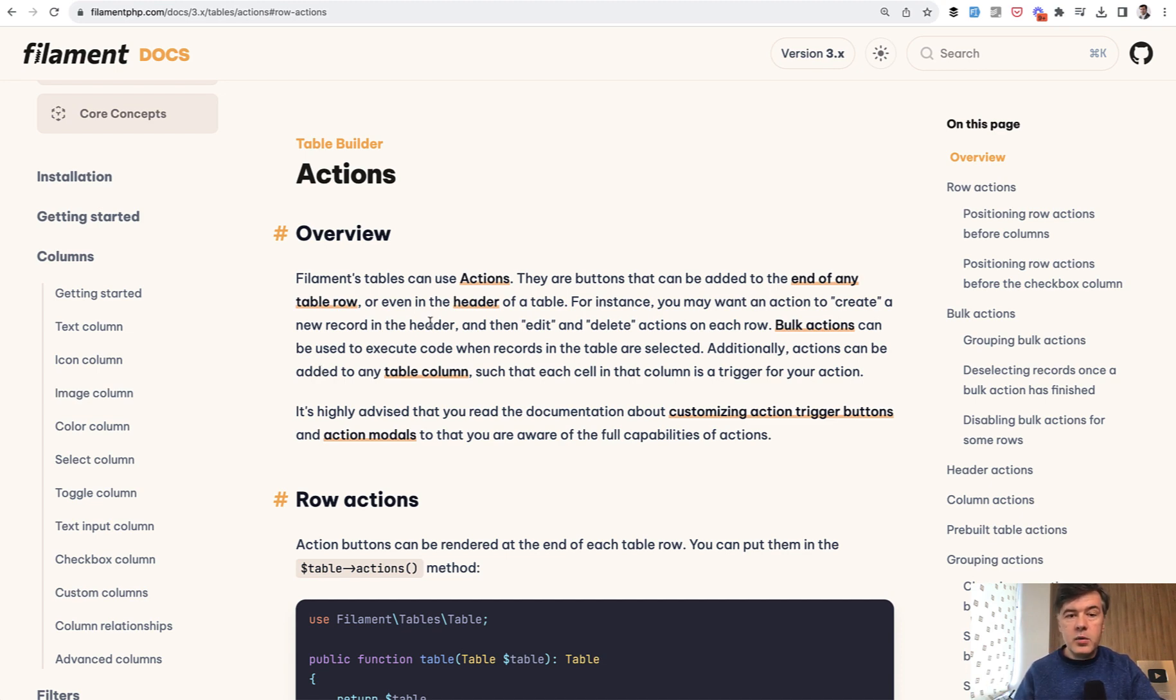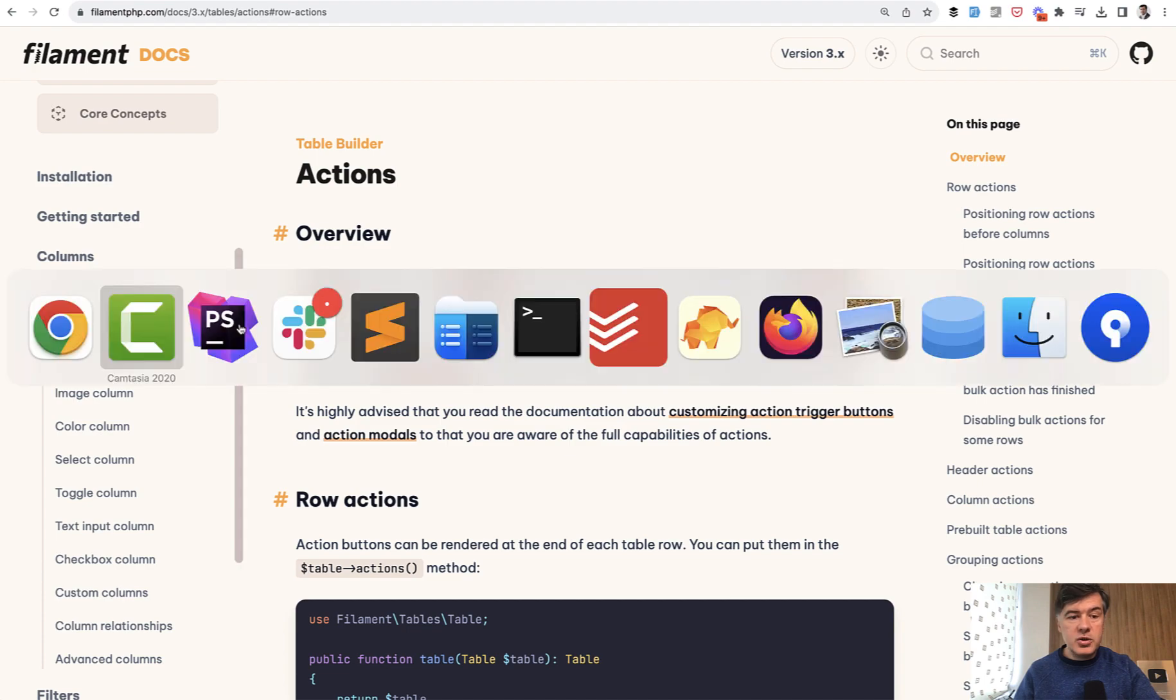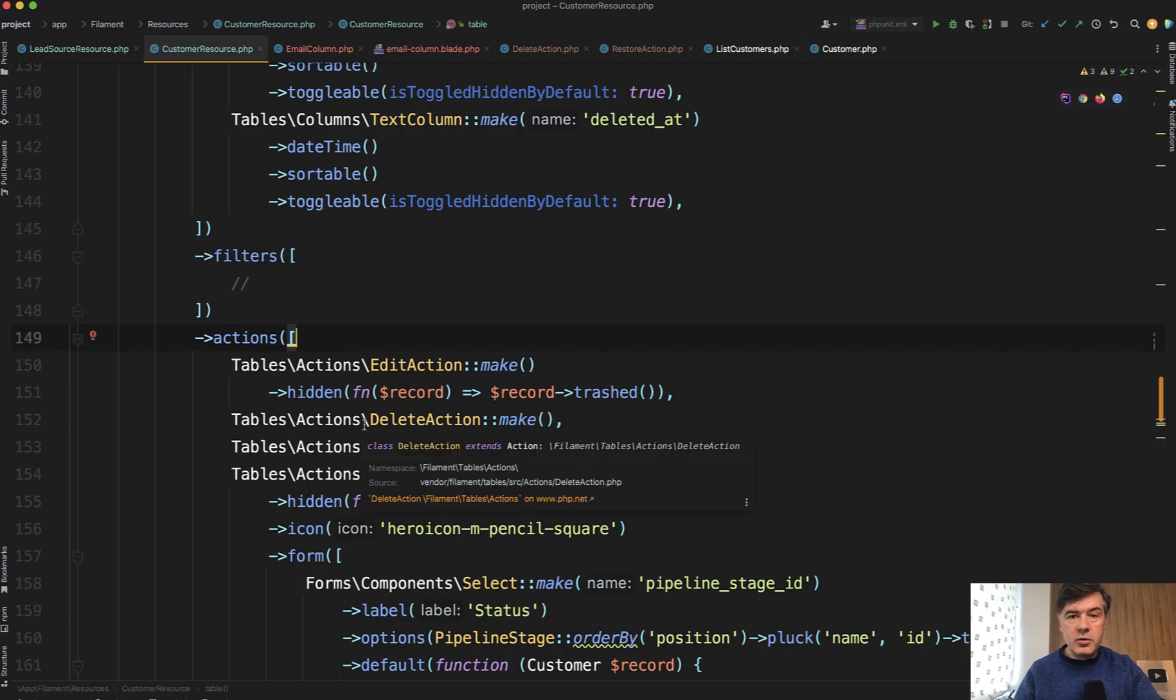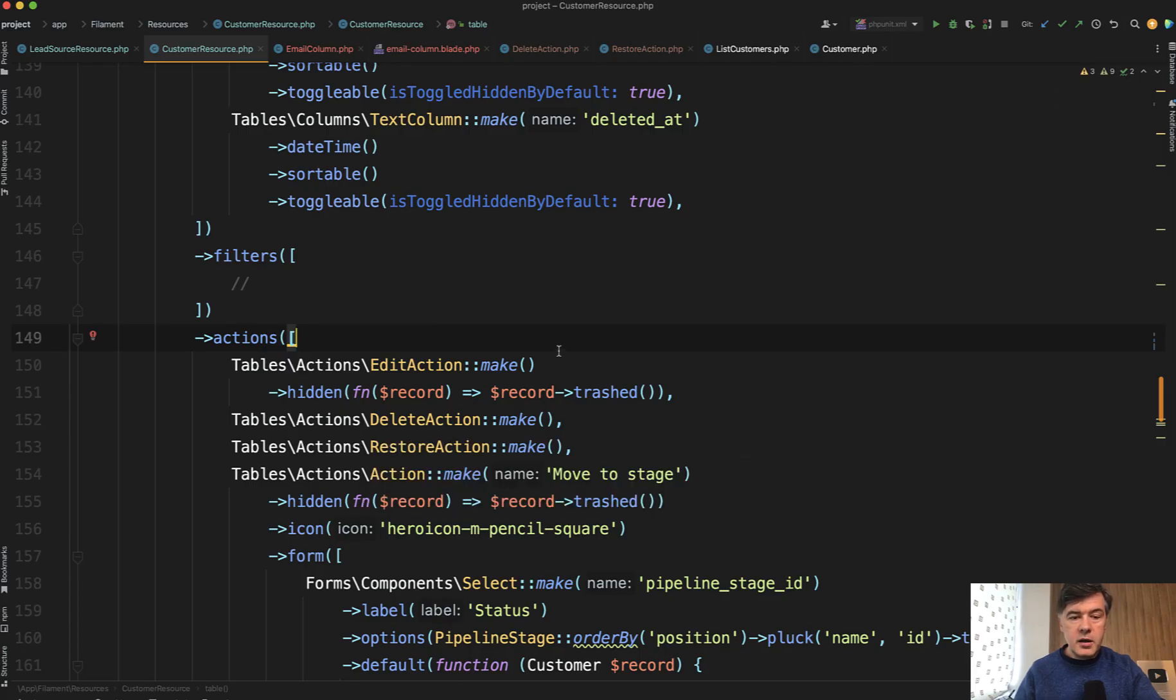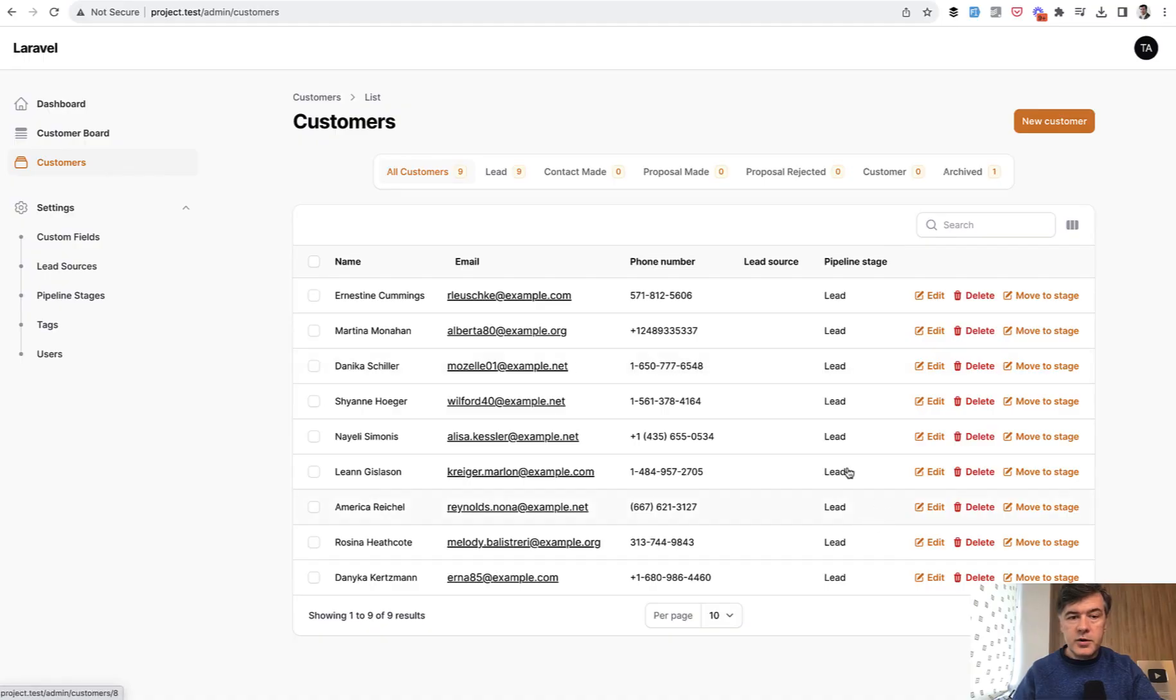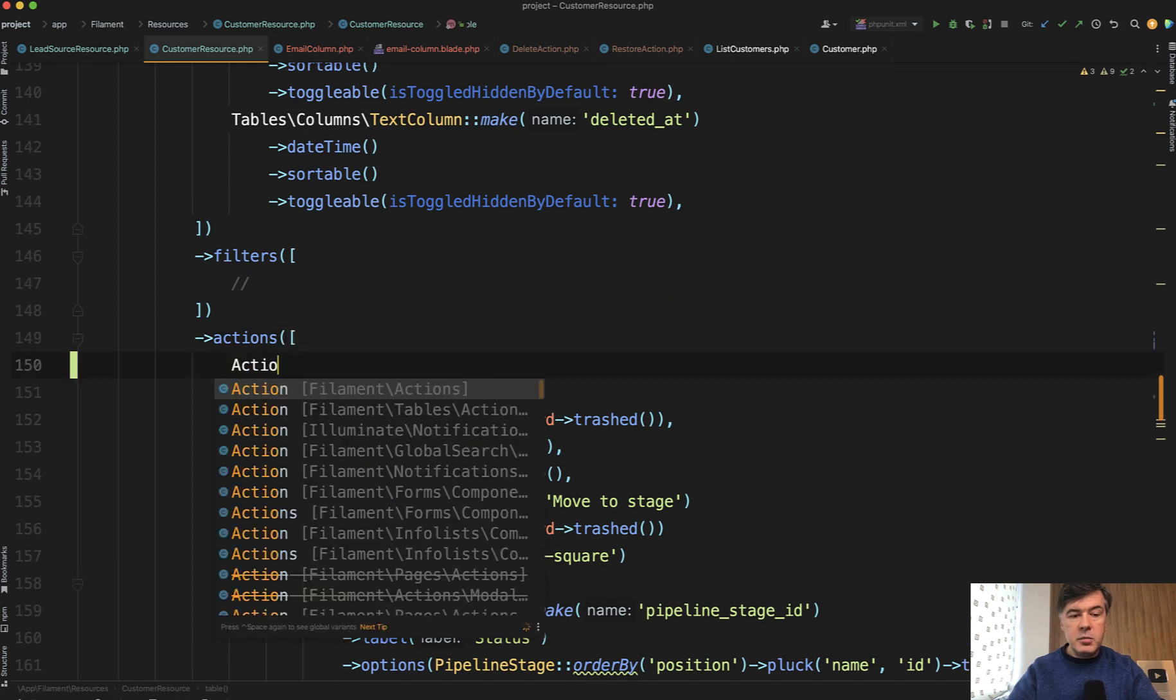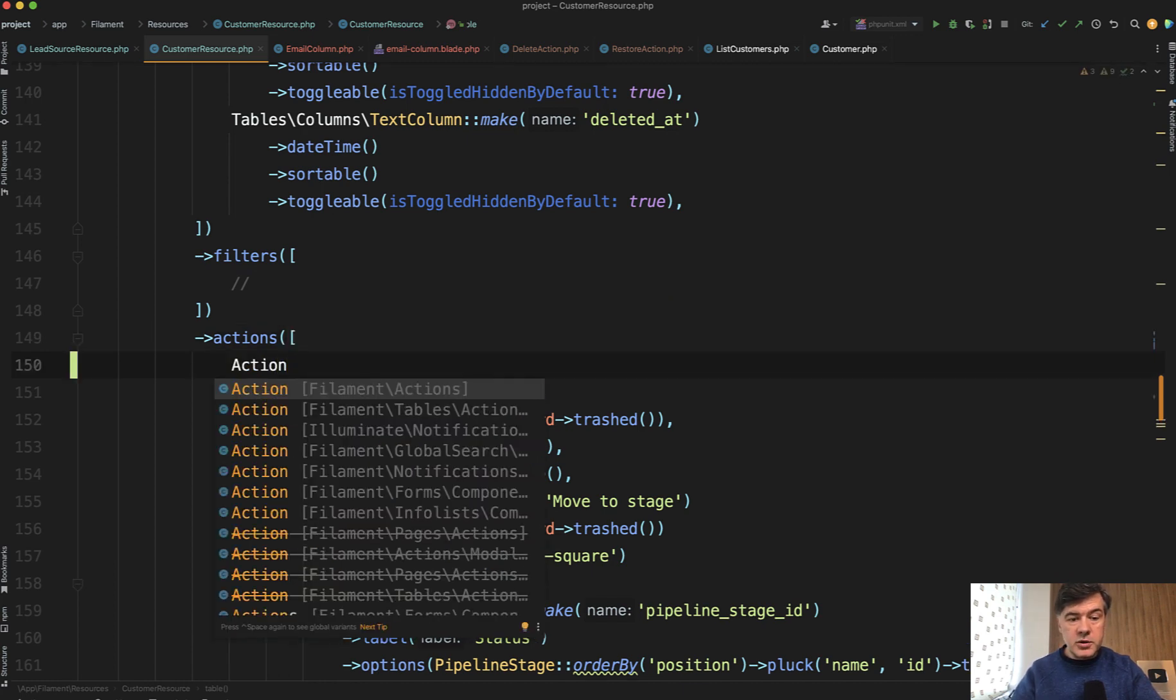For example, if you want to add an action to a table, you have an actions array already and you want to add a new button to do something. So for example, you have a customer list here and you want to add more links and buttons. Action make is the syntax, and then if your IDE like PHPStorm autocompletes that for you, you go wait, which action class should I take?